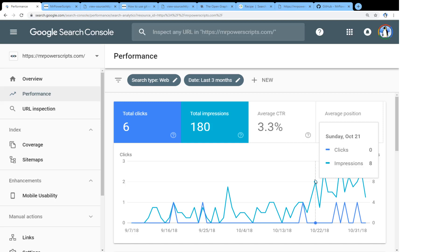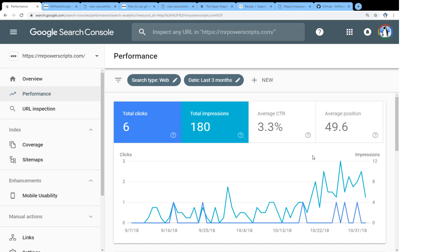But search engine optimization is not this crazy monster that you have to try and defeat. There's a lot of resources on the internet. A lot of it can be automated for you. And you just need to understand how to set it up and configure it. And then you are good to go.